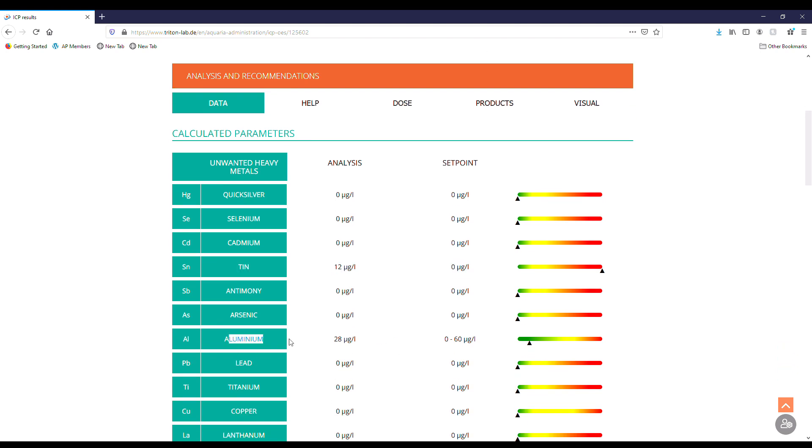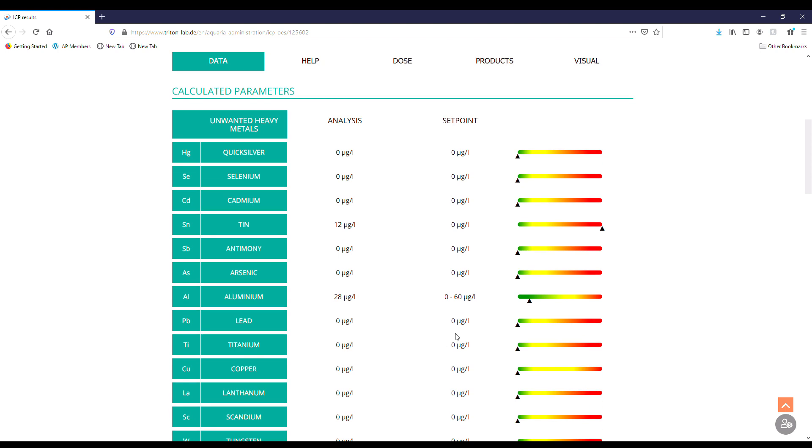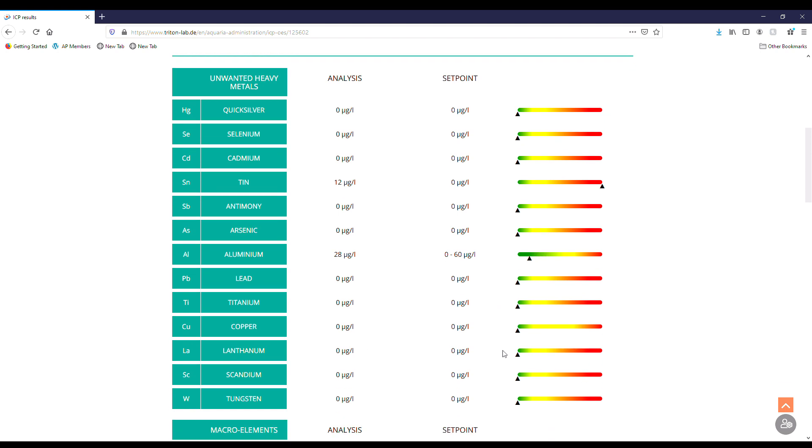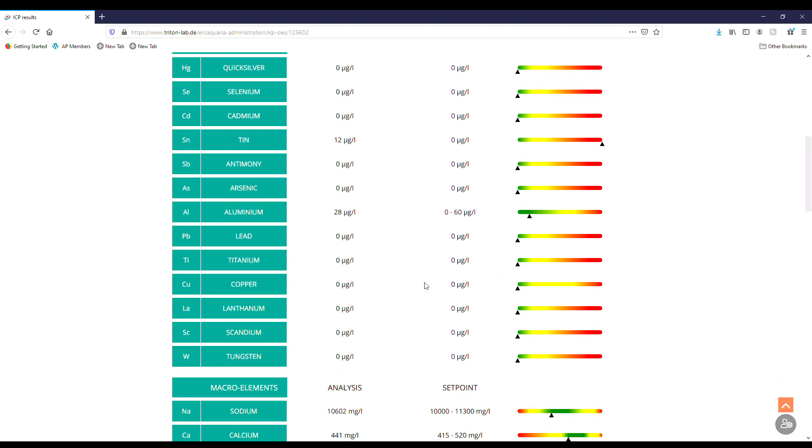I did read a little bit on aluminum, 28. They recommend zero to 60 so we're technically still in the green, but I did read a little bit of that. Green, green, green, green, green, so we're all good there.